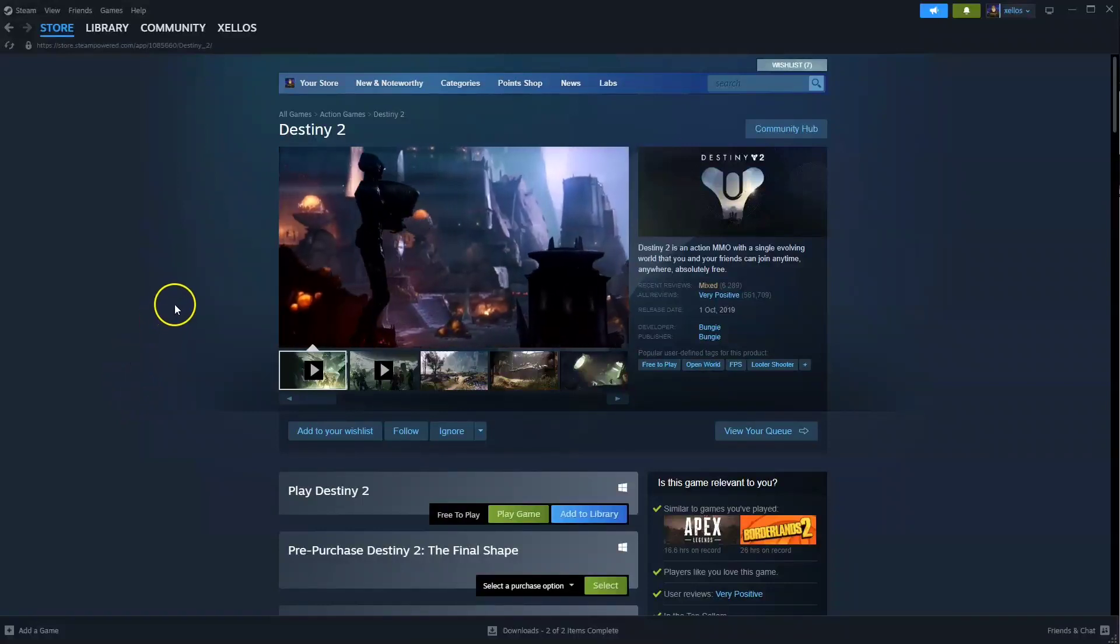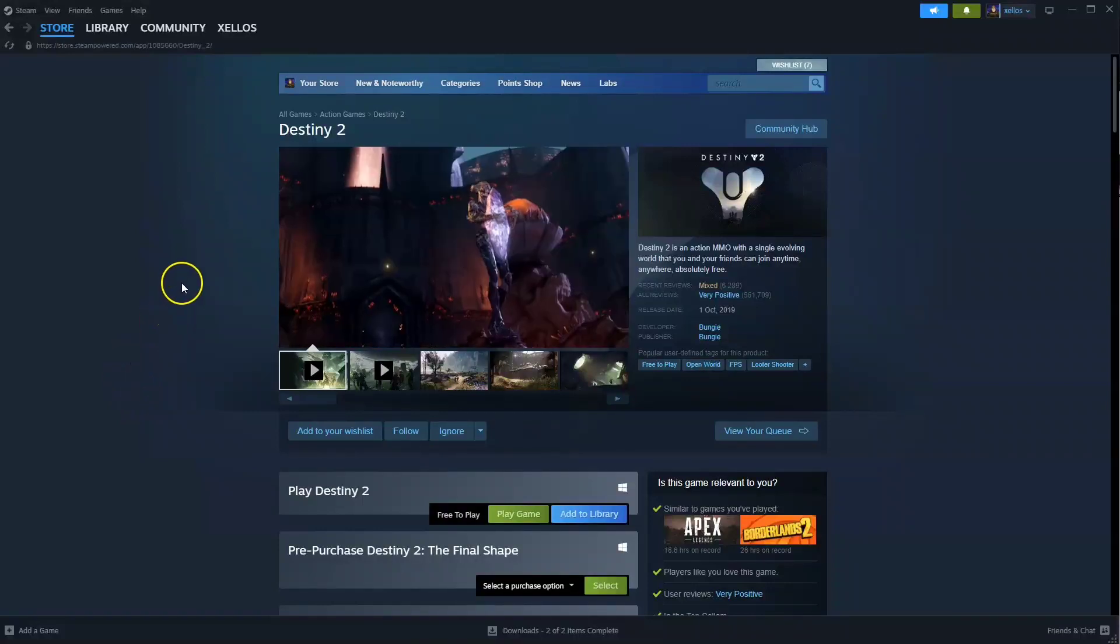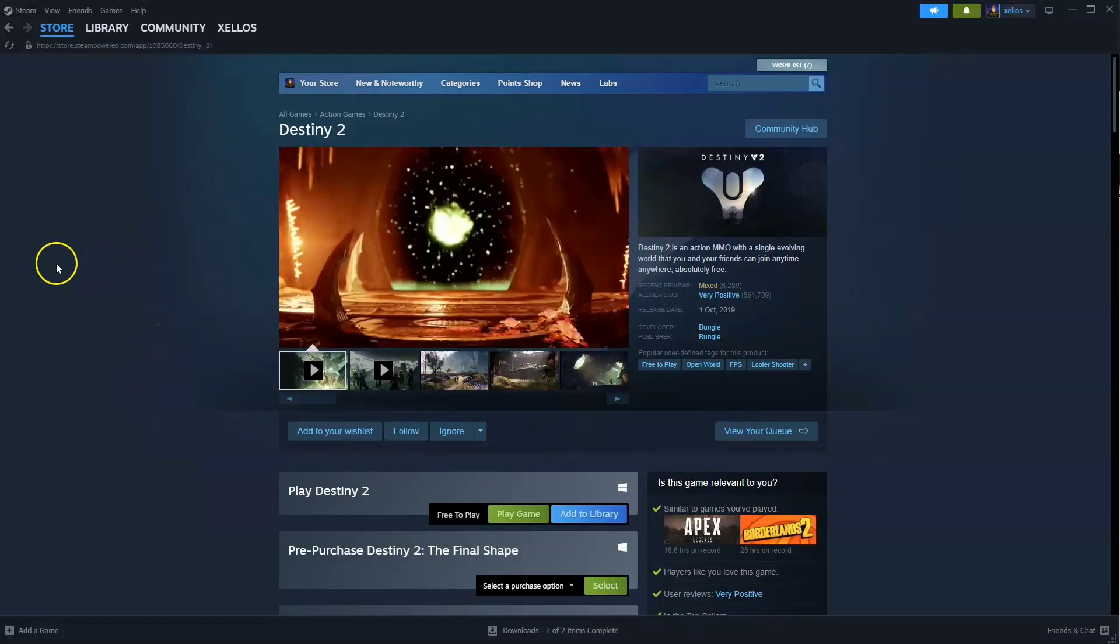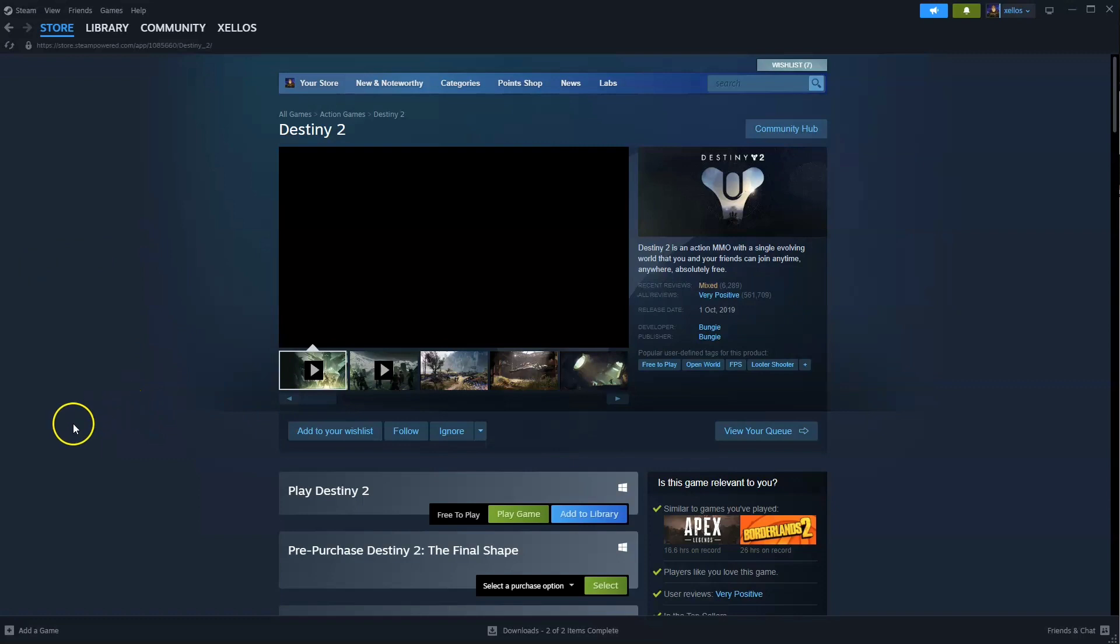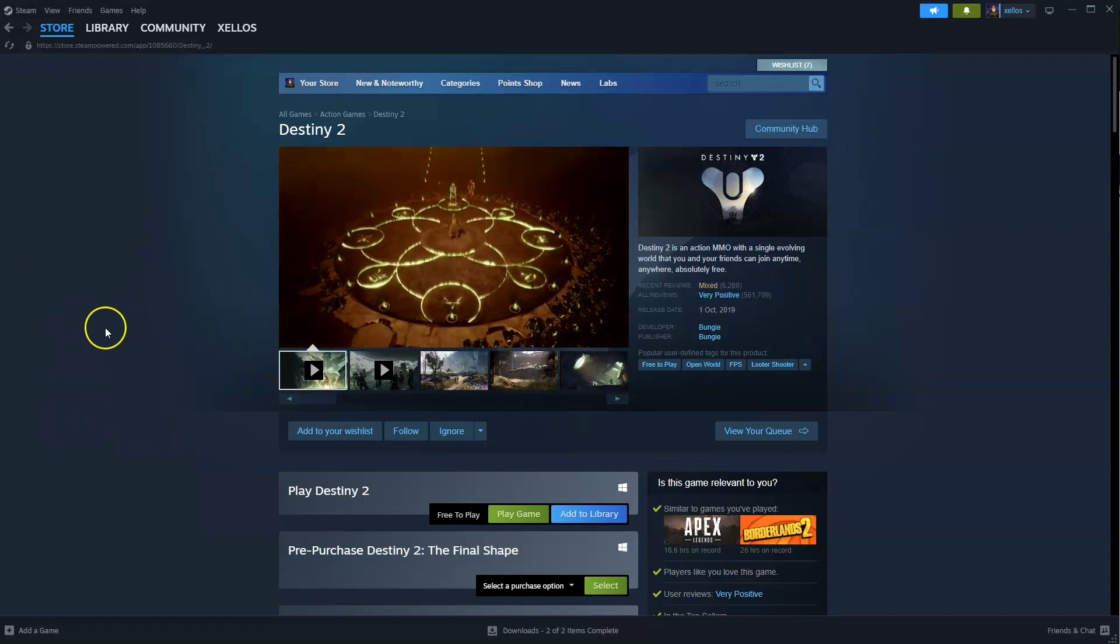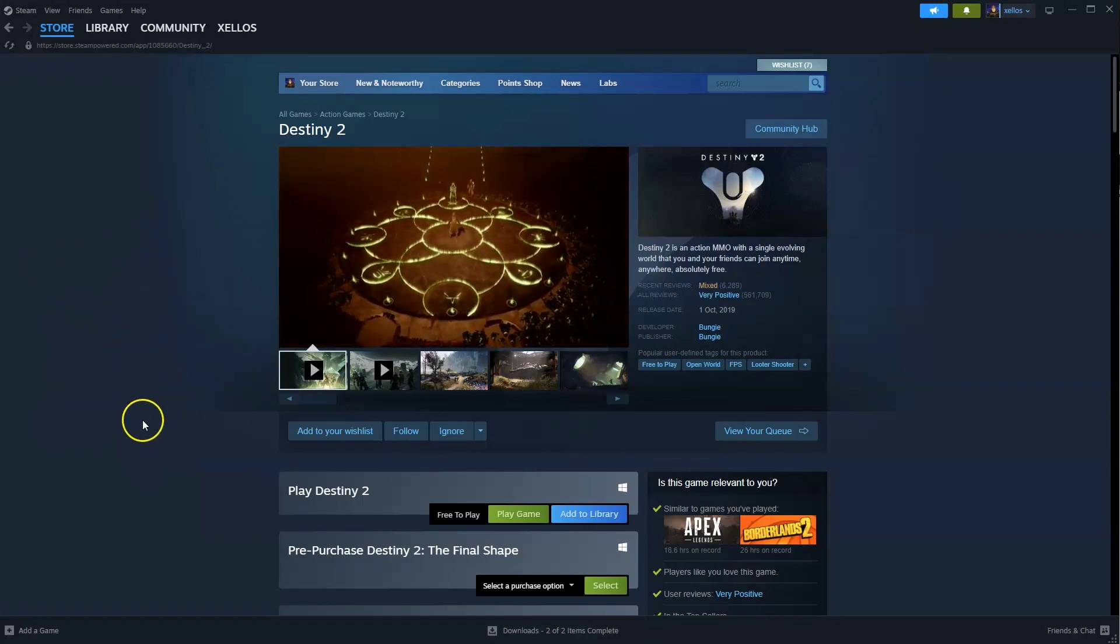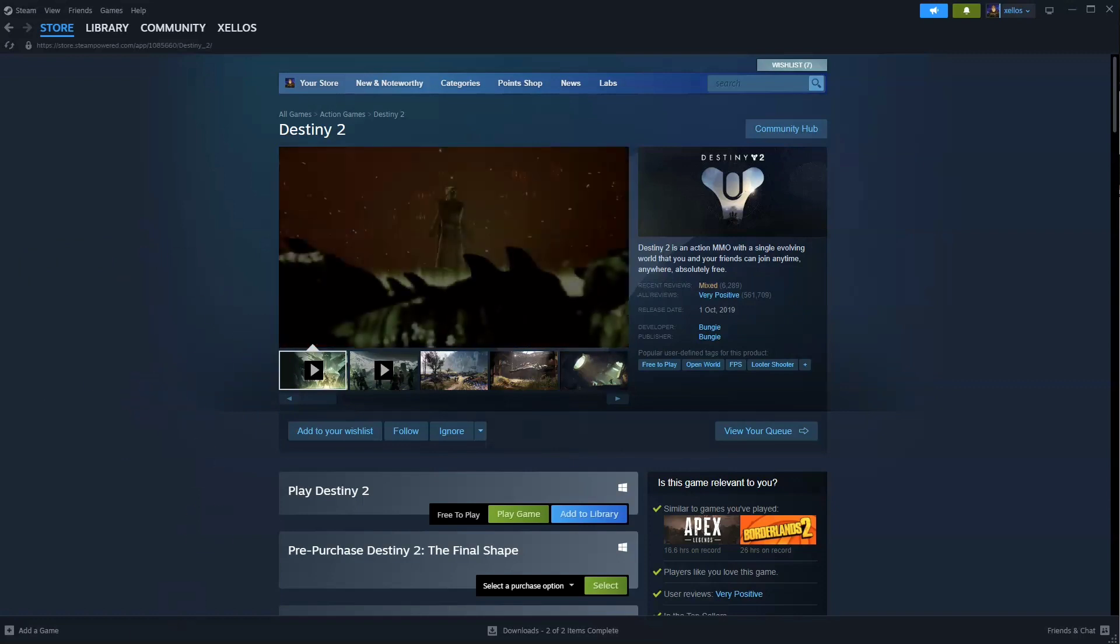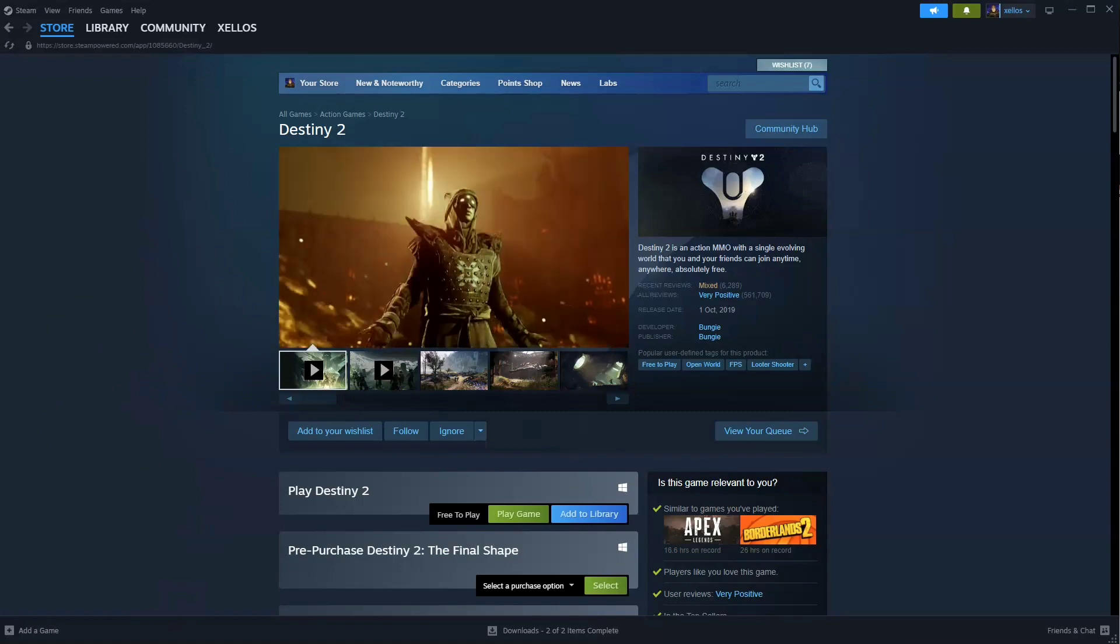Hey guys, in this video I'm going to show you how you can download, install and start playing Destiny 2 on your PC and or laptop. To get access to this game, you will need to download Steam first. I am going to quickly show you how you can do that.